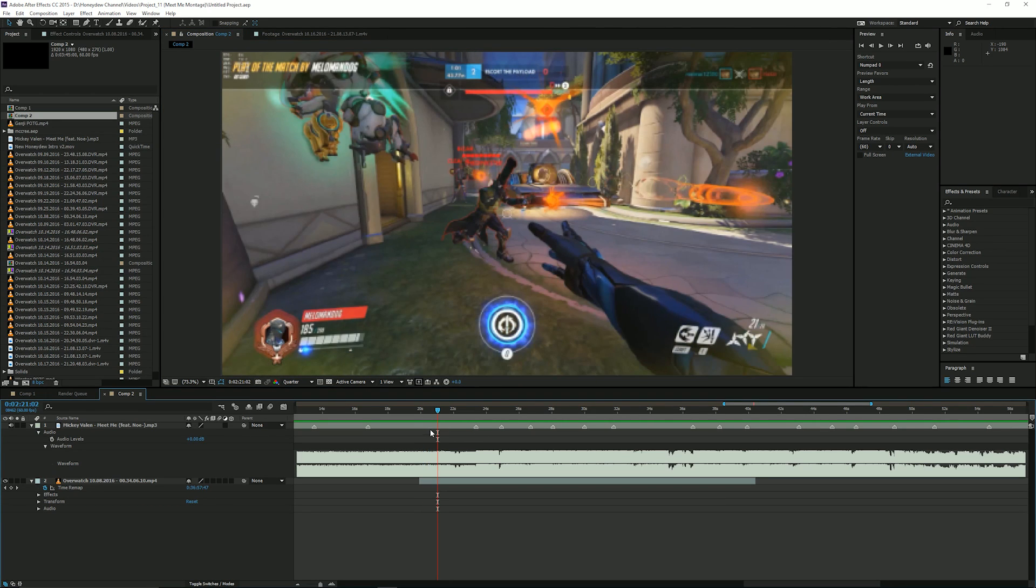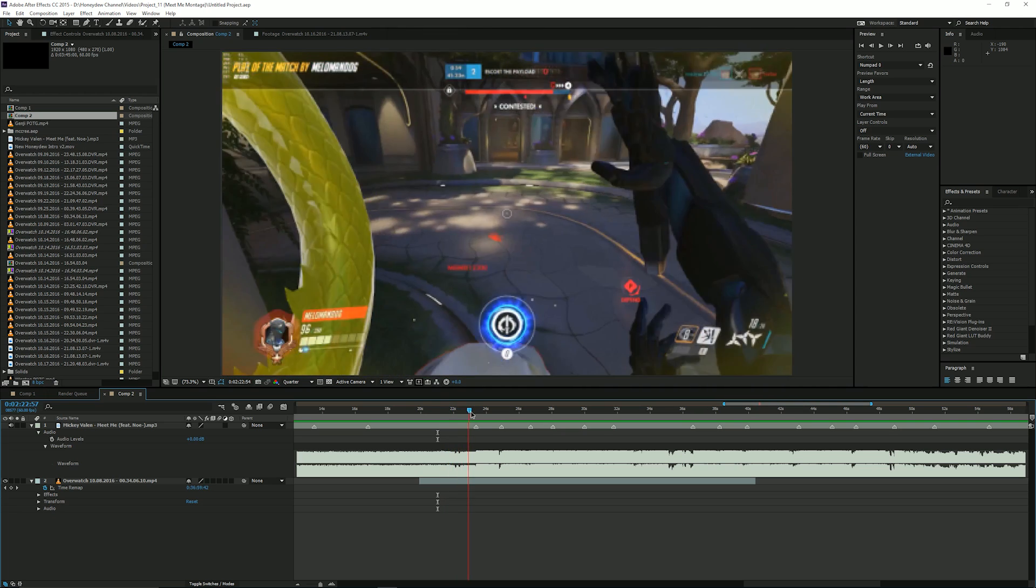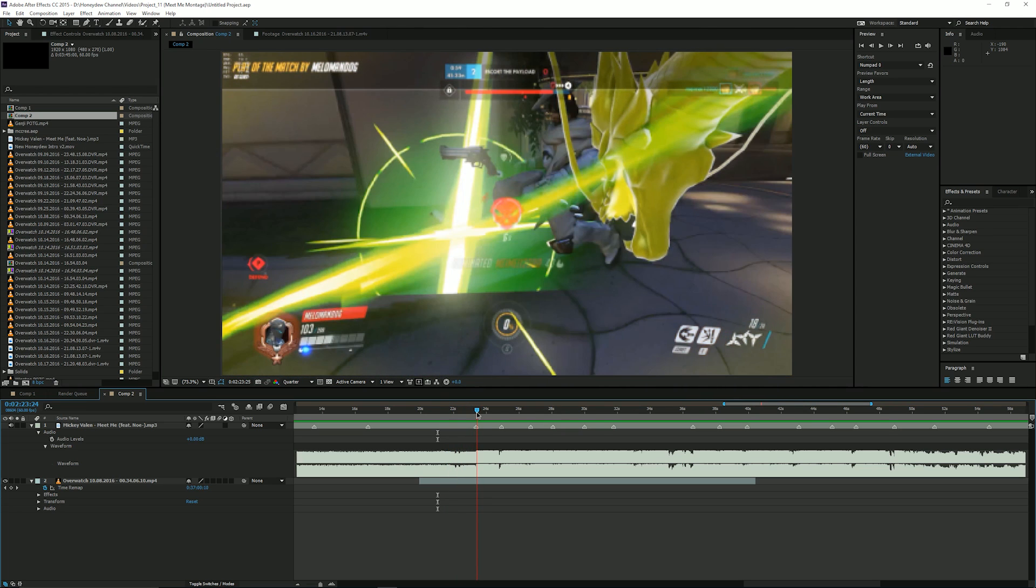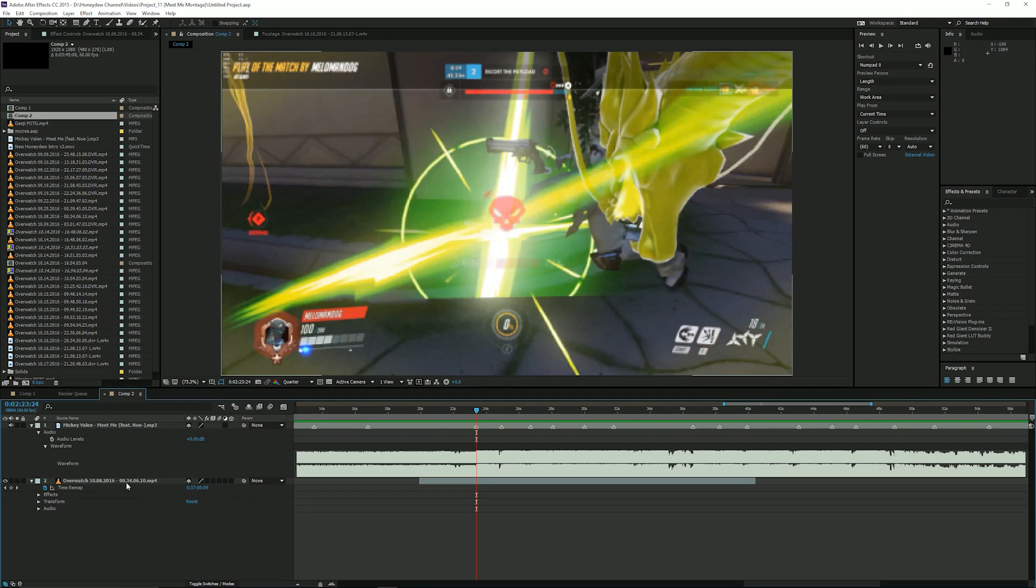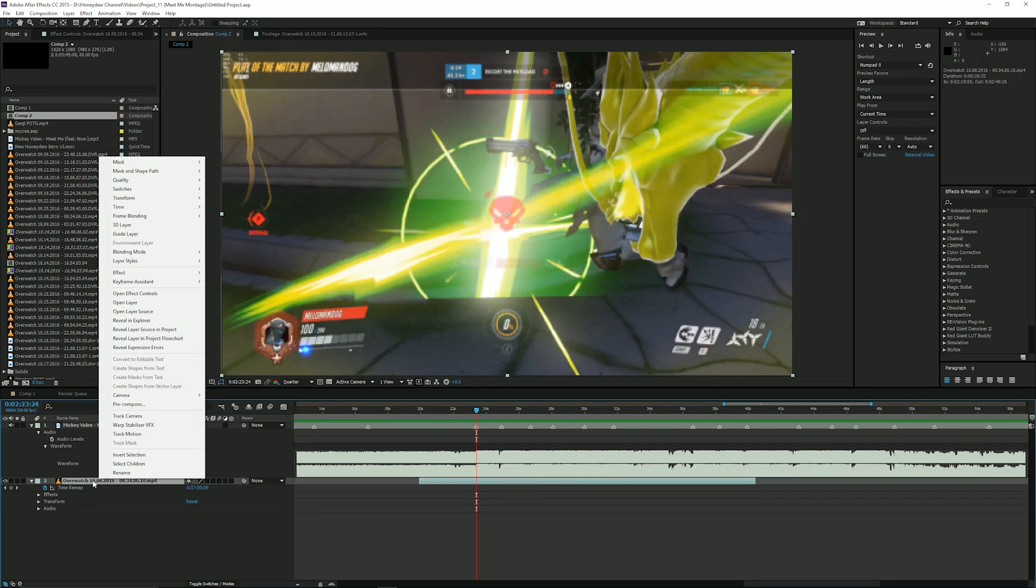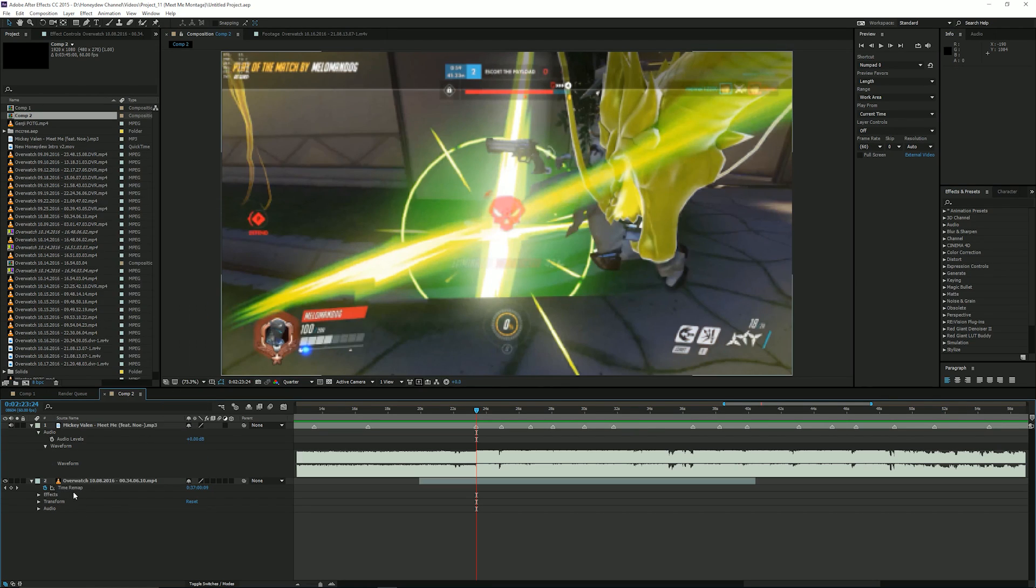So the next thing I did was match the strike with the first beat which is the drop. And you're gonna want to enable time remapping and to do that you right click on your video layer, go to time and enable time remapping. In this case I already have it enabled and you'll see it pop up down here.